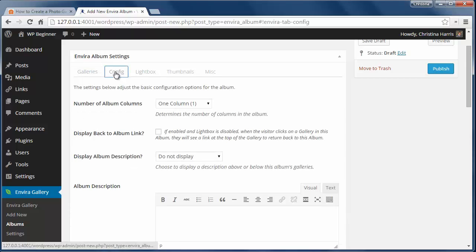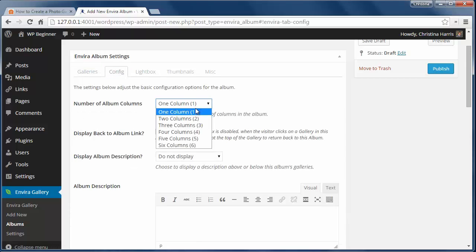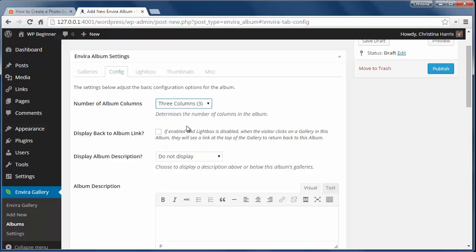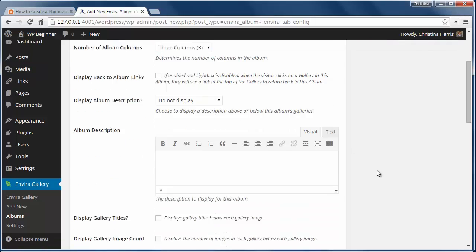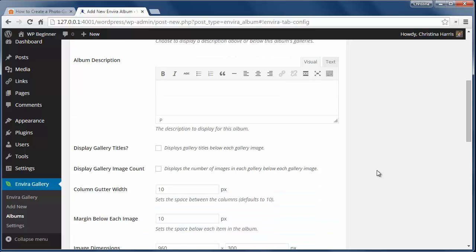On the config tab, we can choose different items for the album like the number of columns. I'll see what 3 looks like. I also want to display gallery titles and the image count.